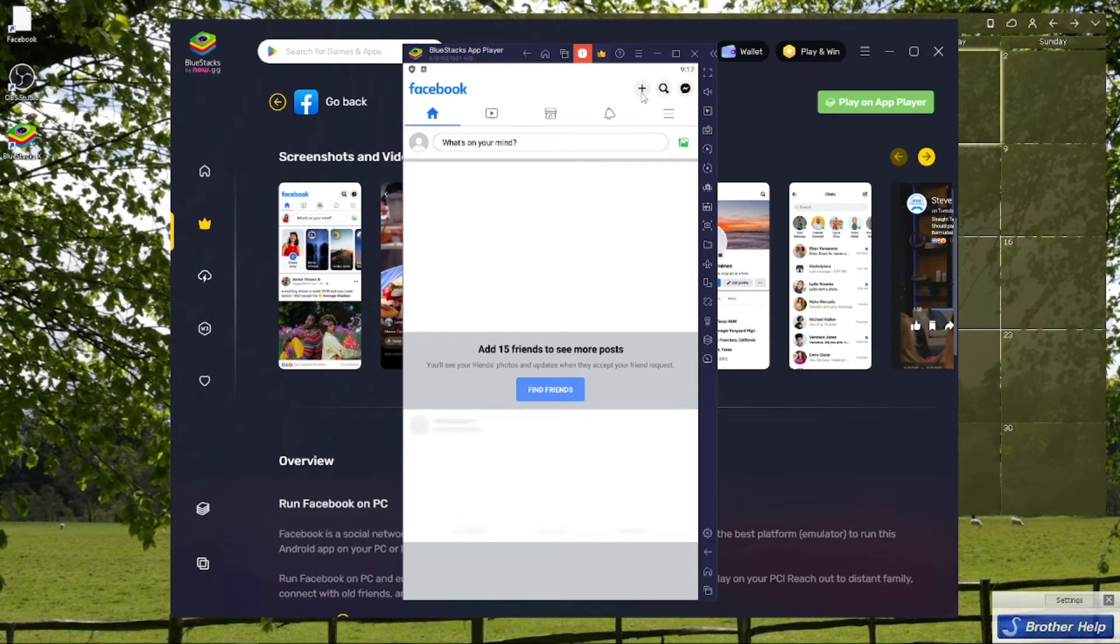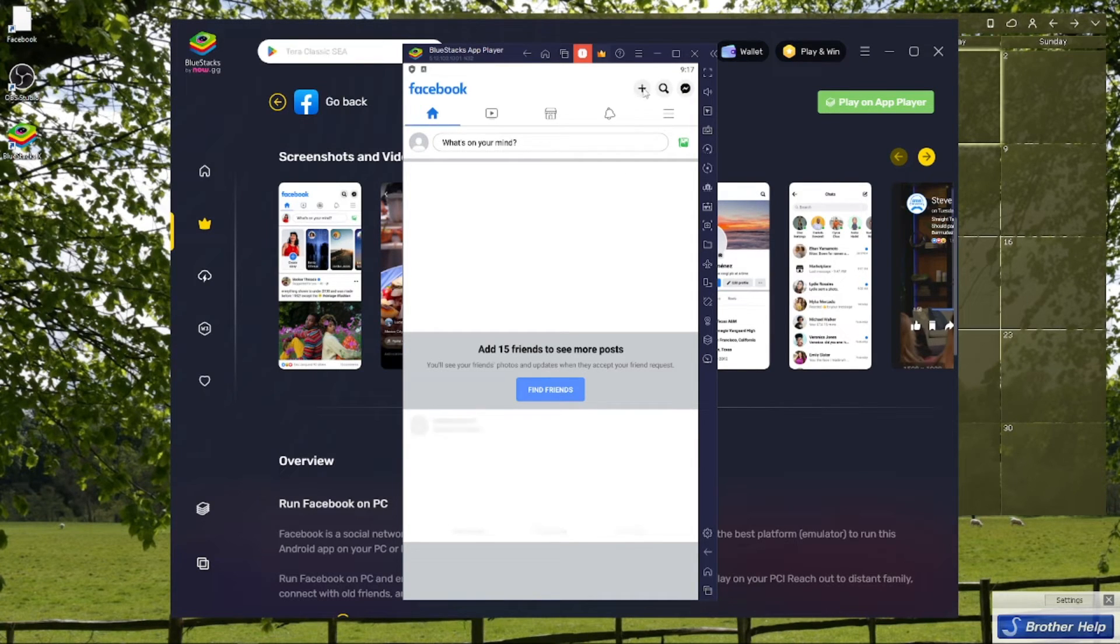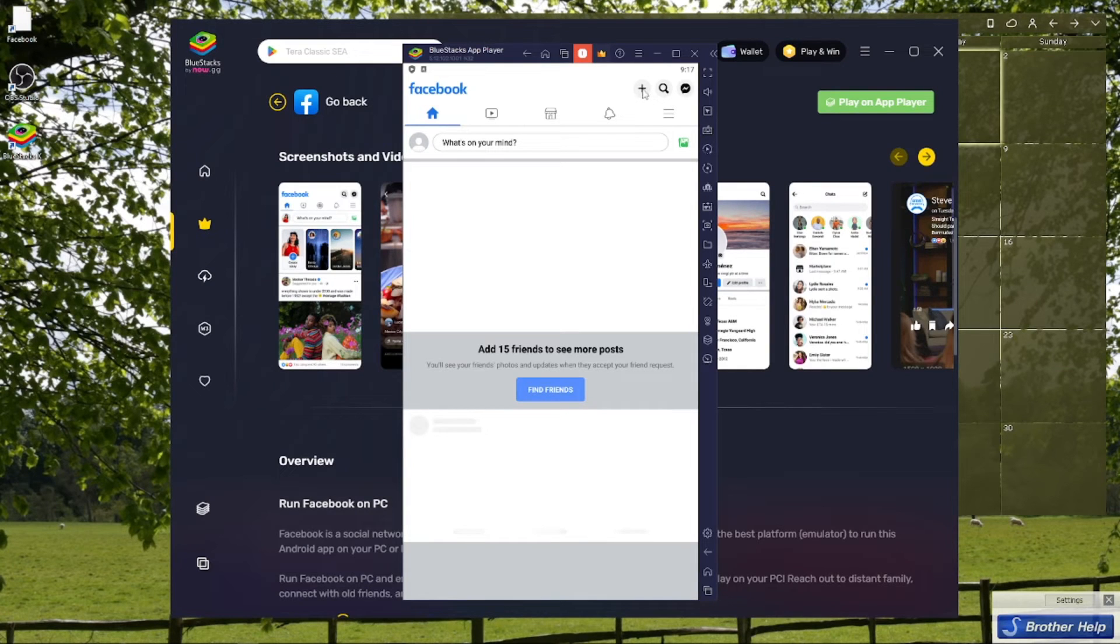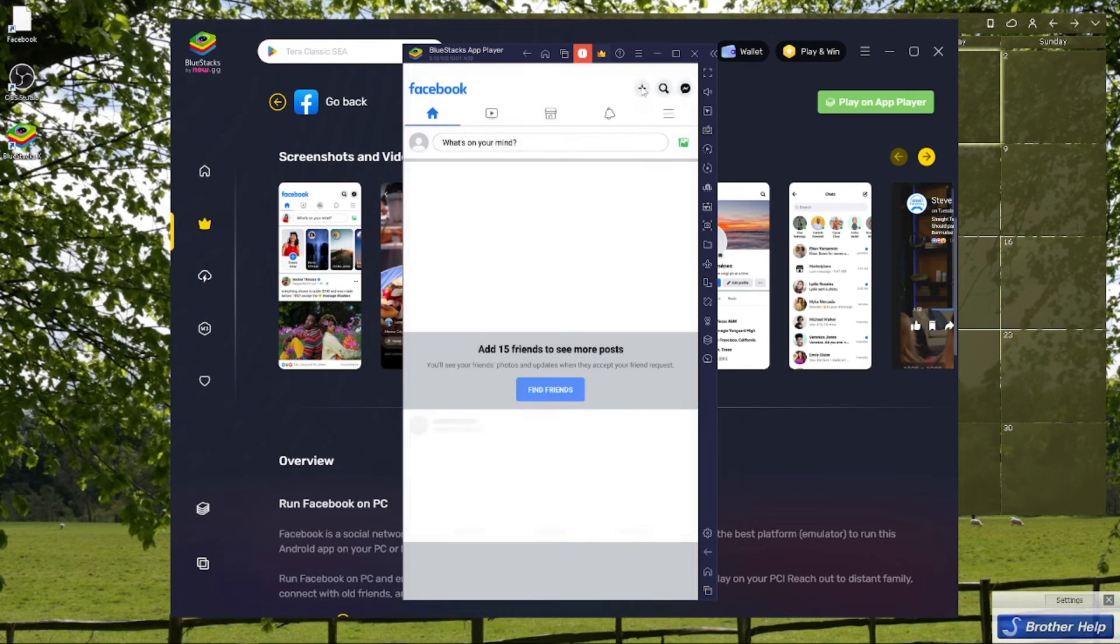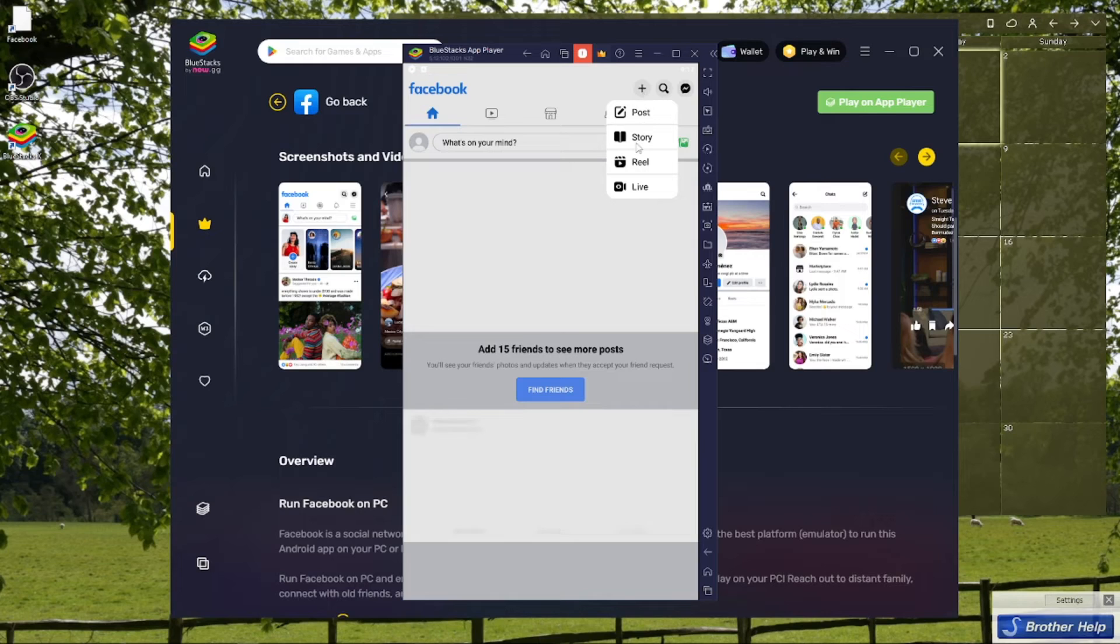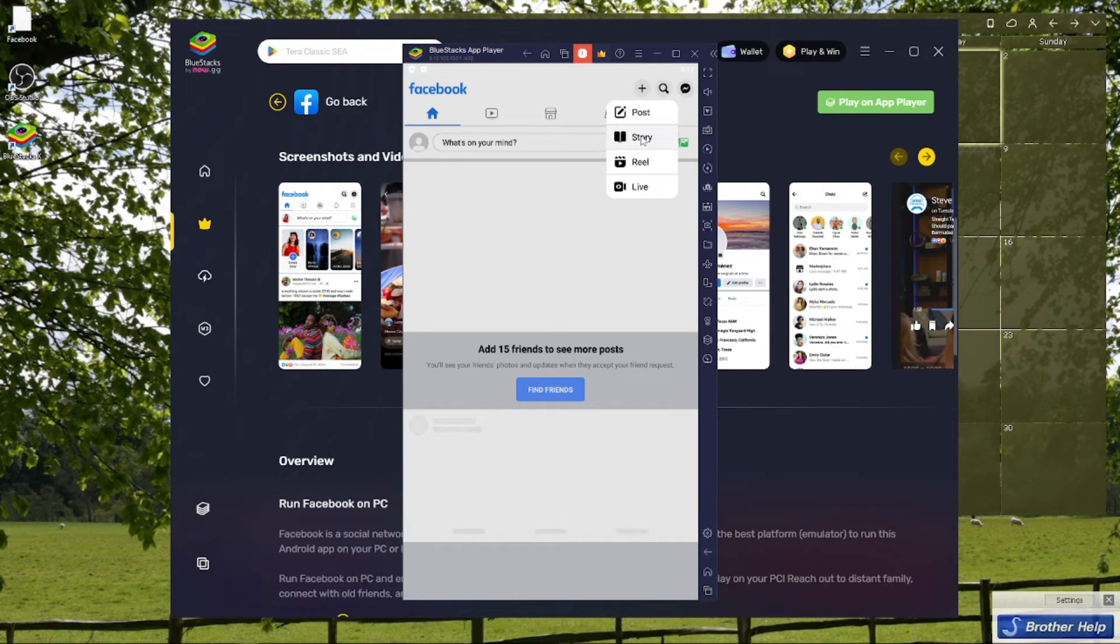Or you can click this button right here, the plus icon on the upper right part of your Facebook page or your Facebook window on BlueStacks. Tap on the plus icon and then select story.